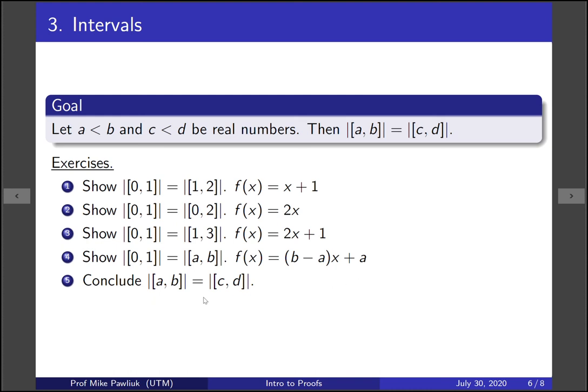Now, how do we conclude that all closed intervals have the same cardinality? Well, we just showed that an arbitrary closed interval had the same cardinality as 0, 1. So CD also has the same cardinality as 0, 1. So by transitivity, it also has the same cardinality as AB.